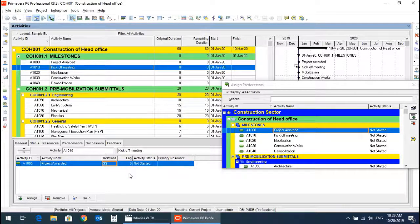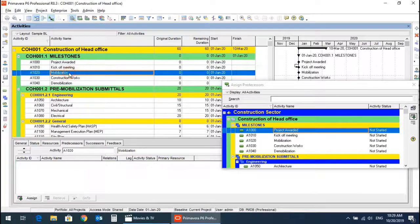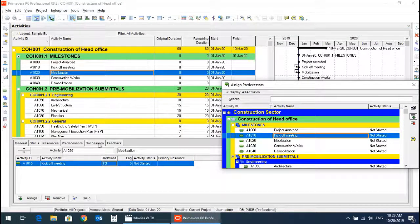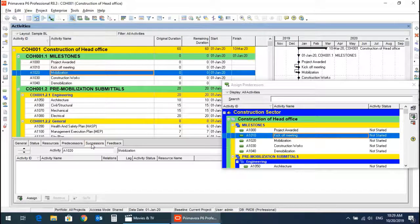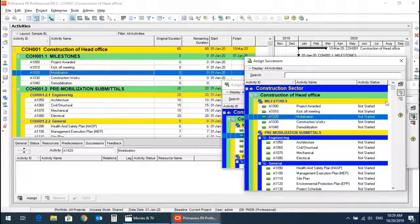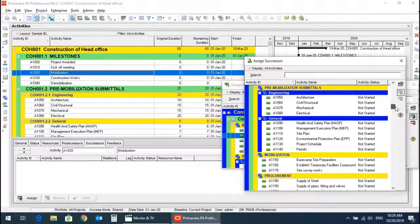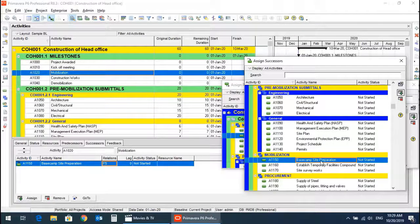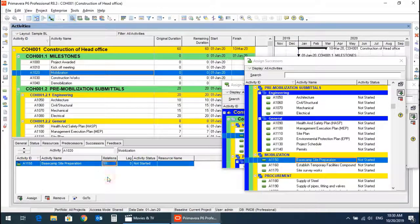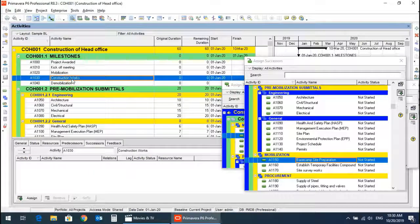Mobilization has a predecessor of kickoff meeting. If mobilization is started, it will have a successor of site mobilization. We will assign base camp and site preparation as the first activity of mobilization, and the relationship will be start-to-start.